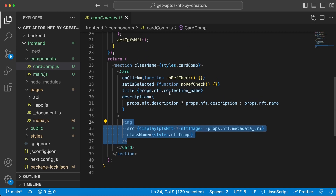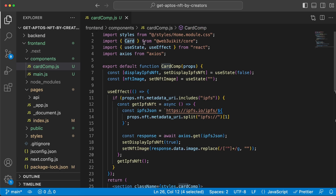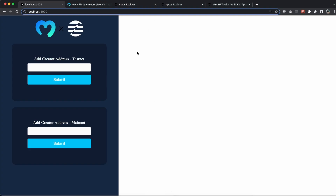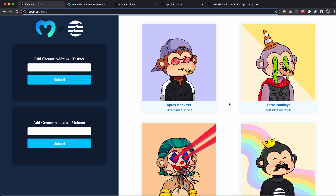We use the Card component from web3uikit/core and pass along the title, description - if there's no description we add the name instead - and display it with some custom styling. I'm not going to cover the styling in this video, but I'll post the GitHub repo in the description below. This is all the code we need to build this beautiful dApp. If we go back and paste the creator's address for the Aptos Monkeys, we can see how beautifully they show up. I hope you enjoyed this video - if you did, please smash the like button and leave a comment below. Have a great day!